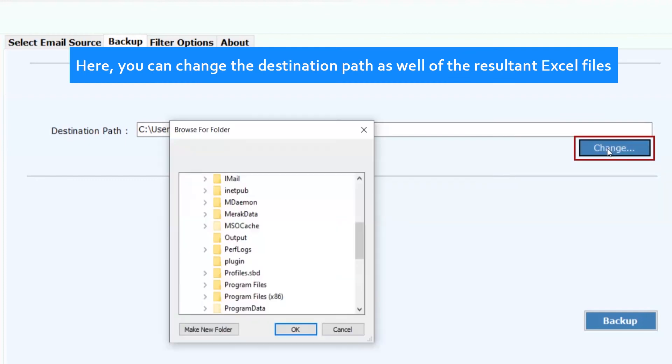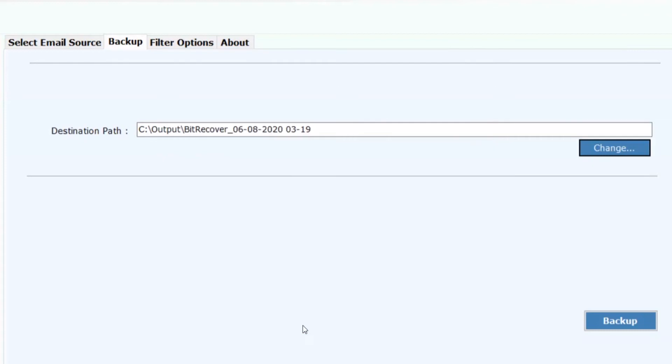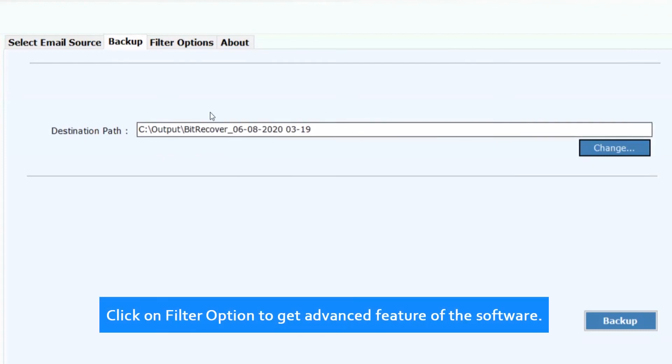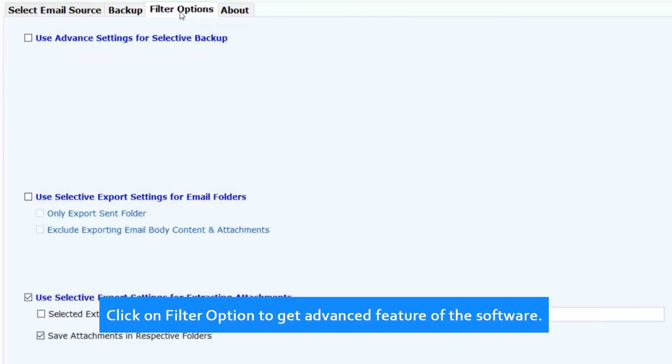Here you can change the destination path as well of the resultant Excel file. Click on filter option to get advanced features of the software.